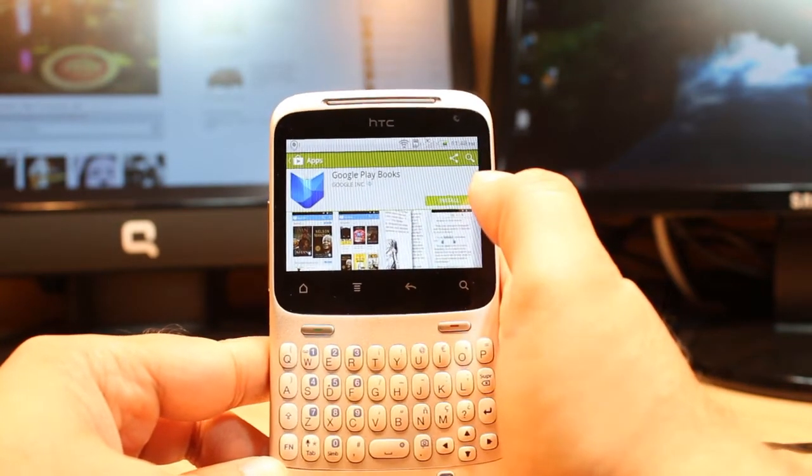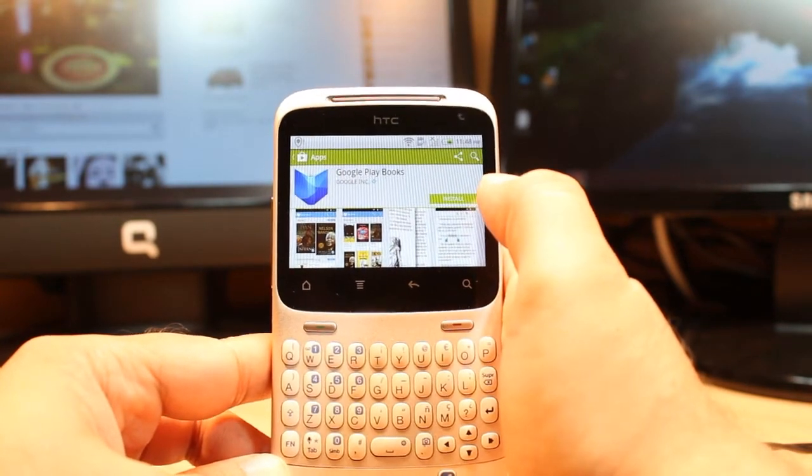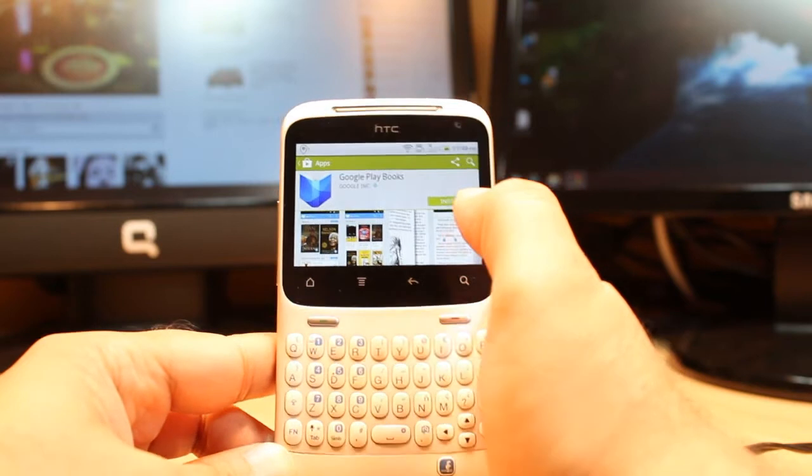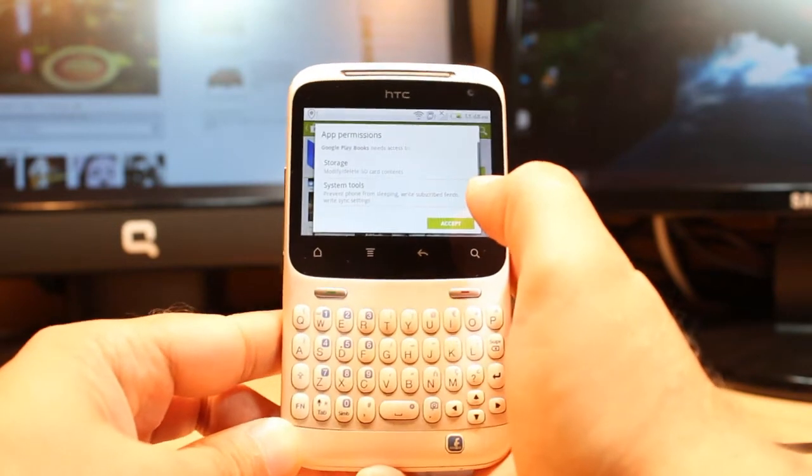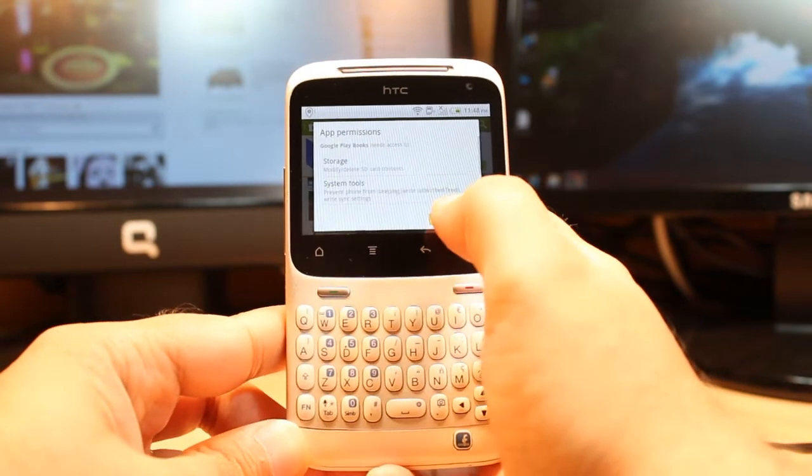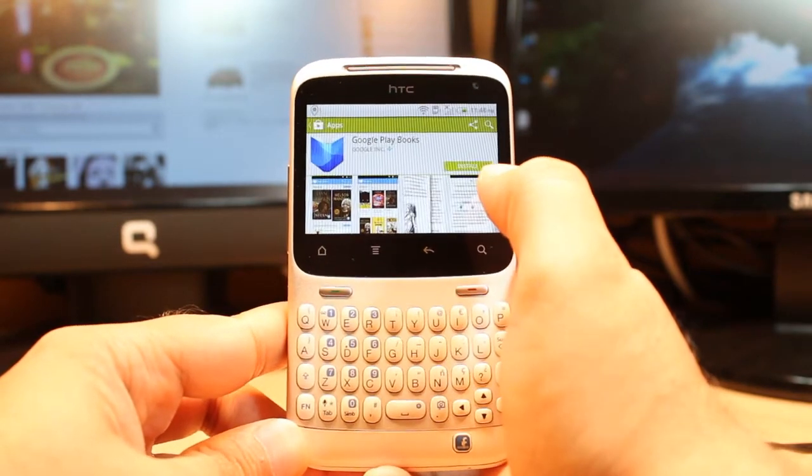Hit install, then accept the terms and conditions.